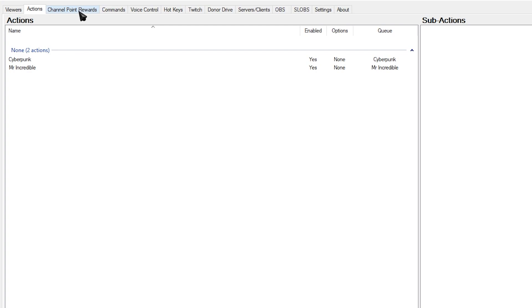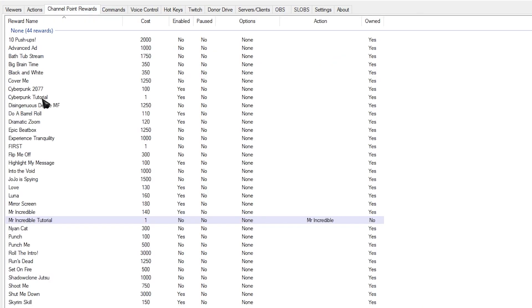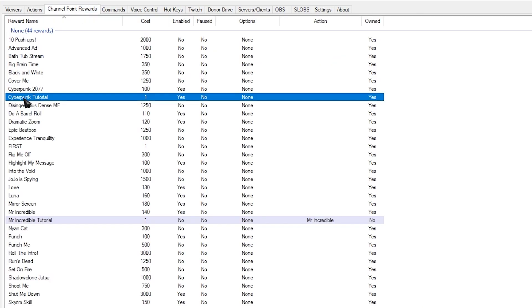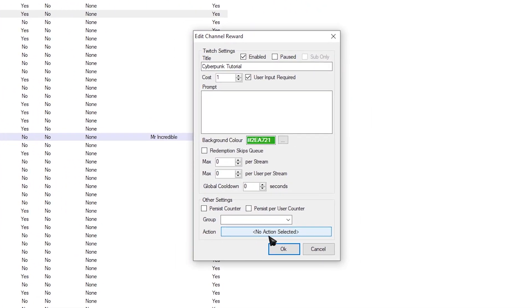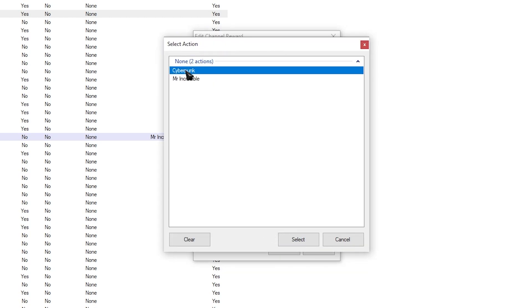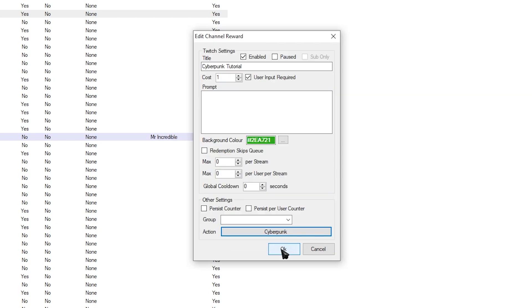Now the final step that we need to do is connect it to the actual channel reward. So head over to channel point rewards at the top. Double click your Cyberpunk tutorial. And where it says action down the bottom over here, just select Cyberpunk. Click select and then click OK. And you're done. Now whenever someone redeems the reward, this is what it'll look like.